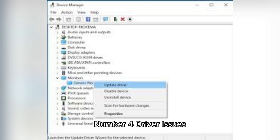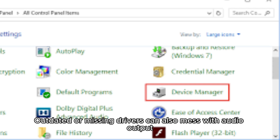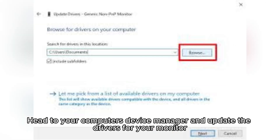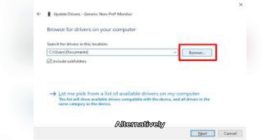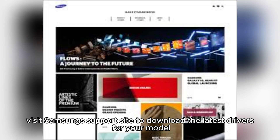Number 4: Driver Issues. Outdated or missing drivers can also interfere with audio output. Head to your computer's Device Manager and update the drivers for your monitor. Alternatively, visit Samsung's support site to download the latest drivers for your model.